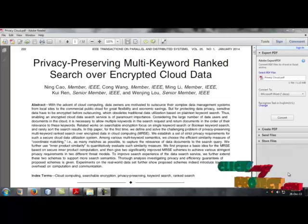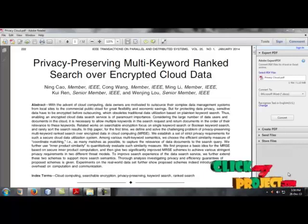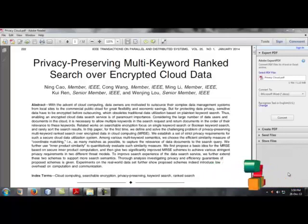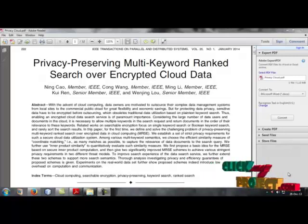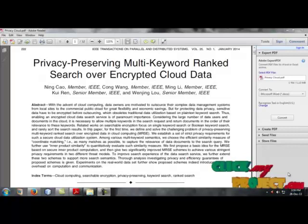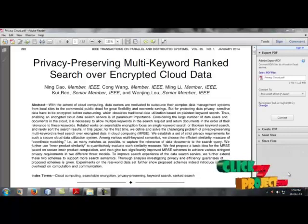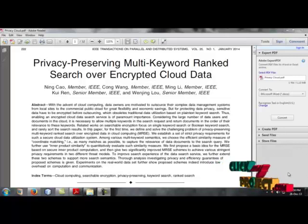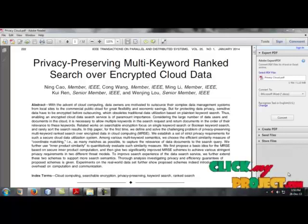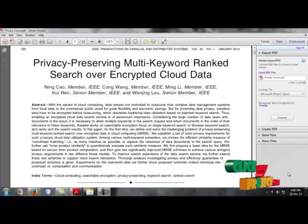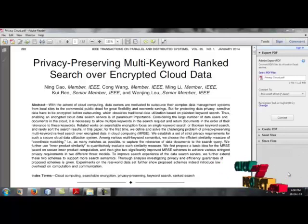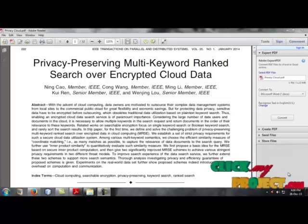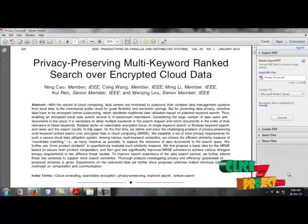What's meant by cloud generally? In general, cloud means protecting the data from other users through another kind of computer and admin cloud computing. Data owners are motivated to outsource their complex data management system from local sites to commercial public clouds for great flexibility and economic service.